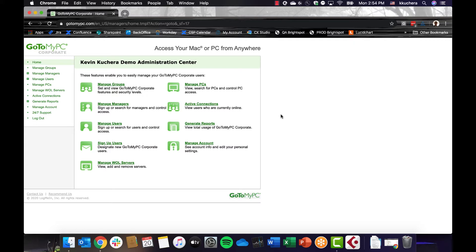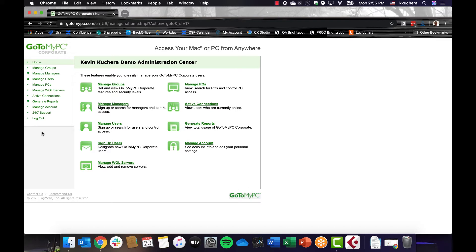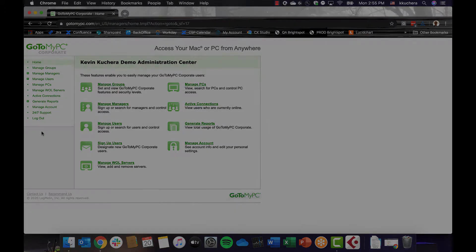Depending on your specific product, GoToMyPC Corporate or GoToMyPC Pro, this dashboard may look slightly different. With GoToMyPC Pro, you can manage users and PCs as well as generate usage reports. GoToMyPC Corporate allows all Pro functionality, plus the ability to manage groups. We're currently looking at the administration center of a corporate account.